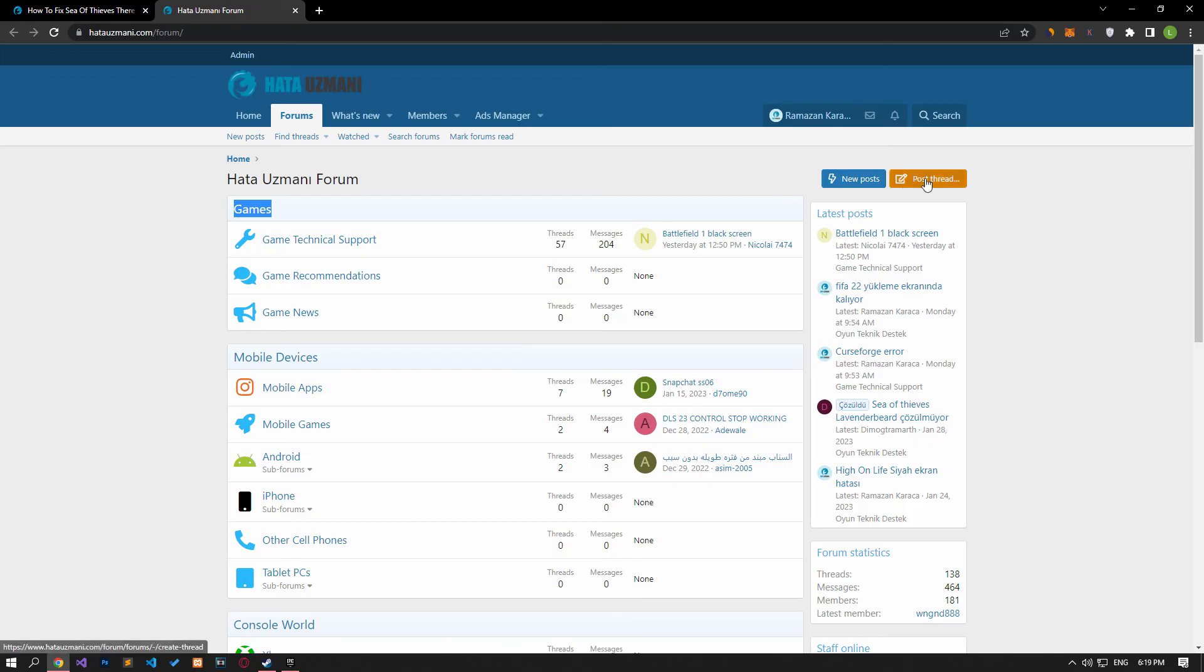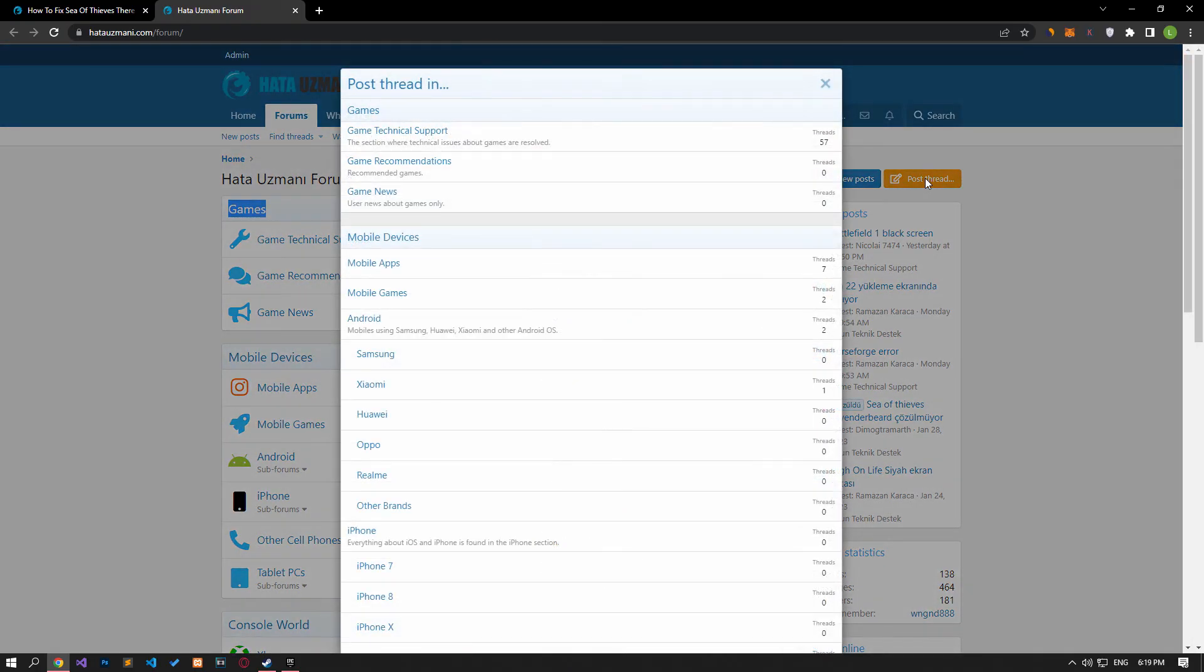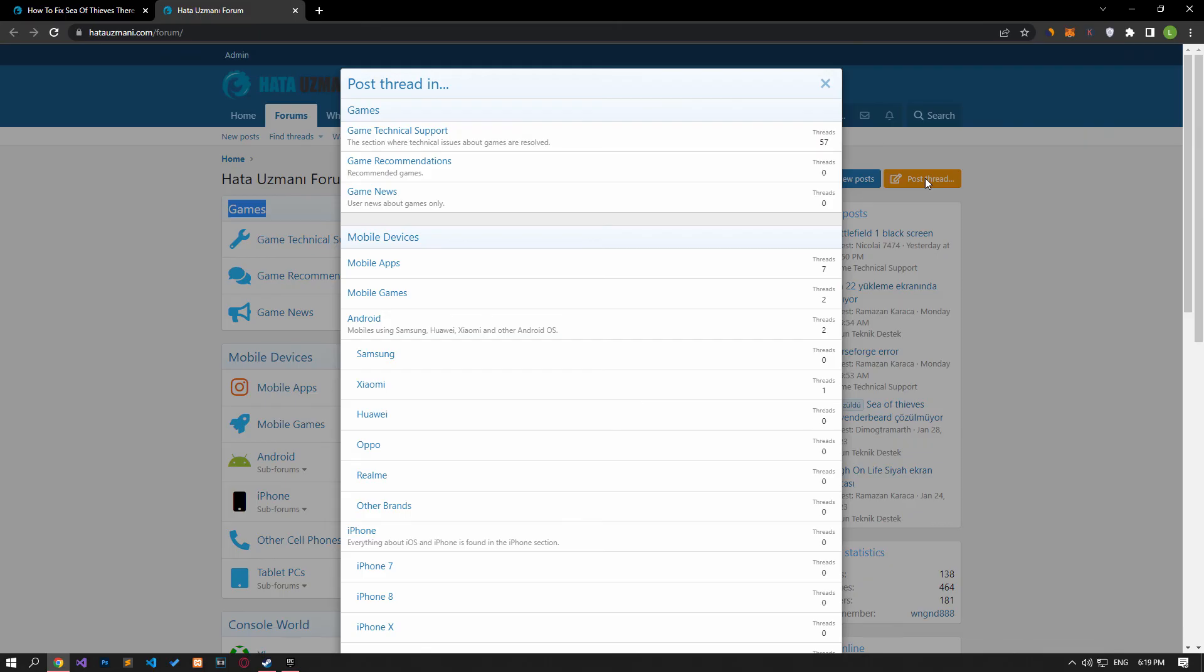In this video we have provided information on how to fix Sea of Thieves there is a missing or corrupt data file error. If you are encountering various errors, you can reach the community with your questions by accessing the forum portal we have opened. By supporting us, we can expand our community. Thank you.